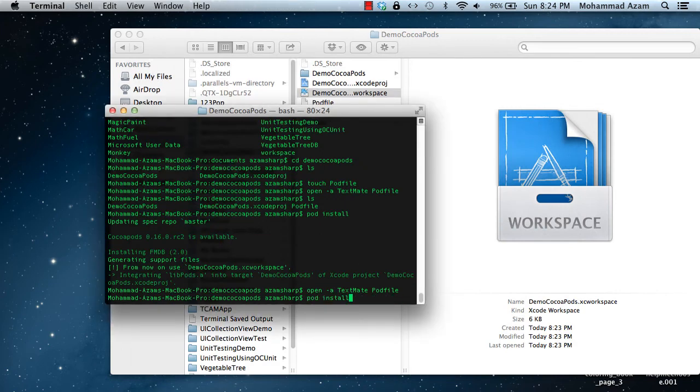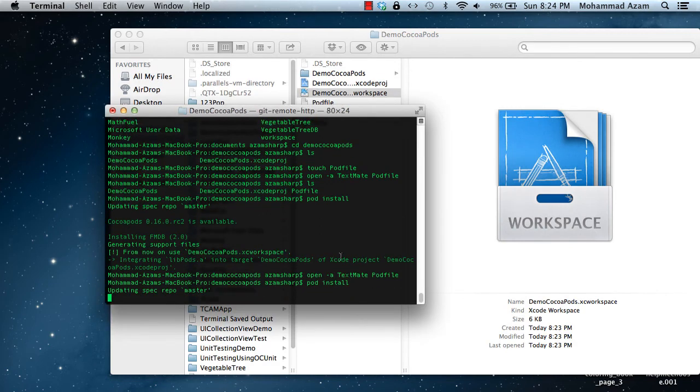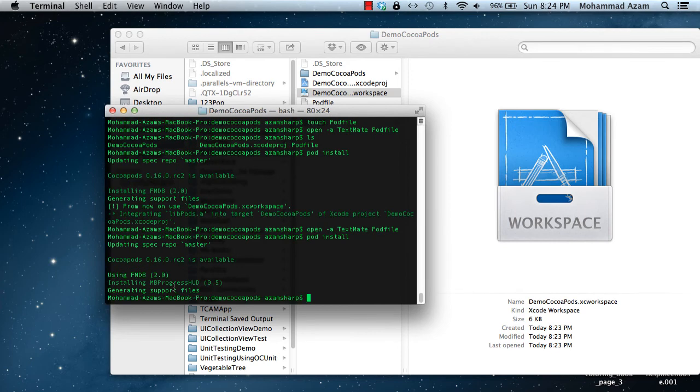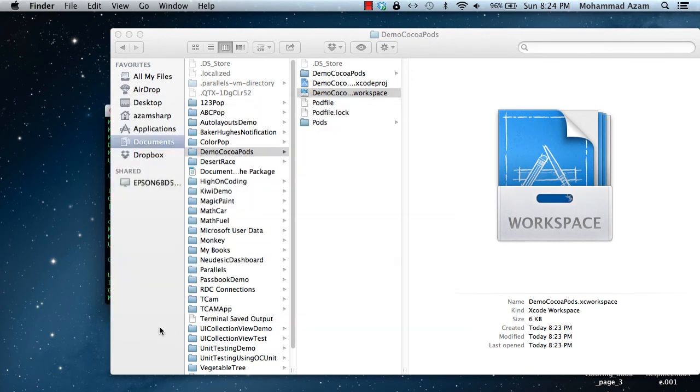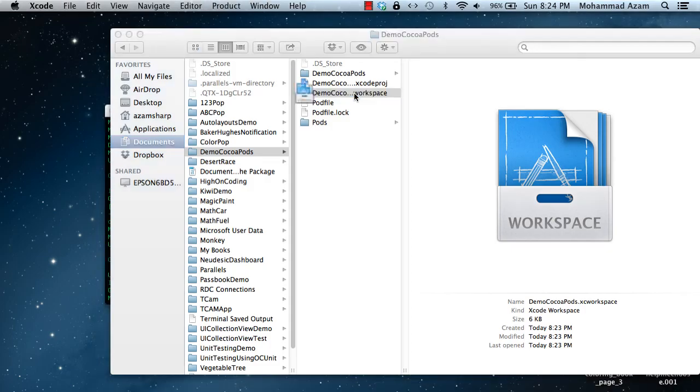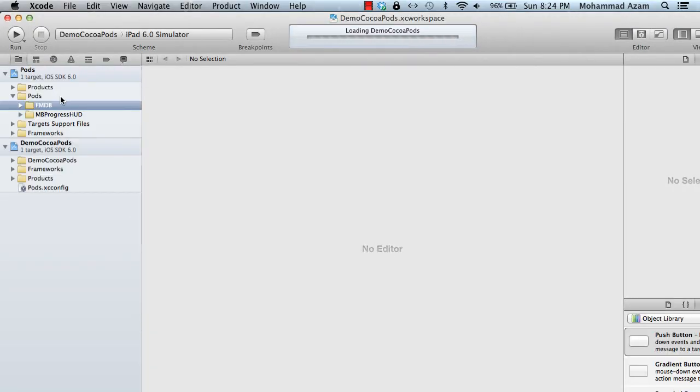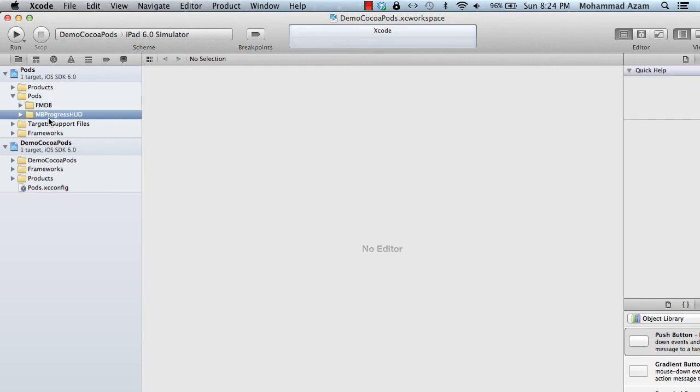Run pod install again. And there you go. It downloaded the MB progress. And now let's open the workspace again. And here we go. So you can see how much time you have actually saved from not going to these FMDB GitHub account or MB progress HUD GitHub repository and downloading the zip file.